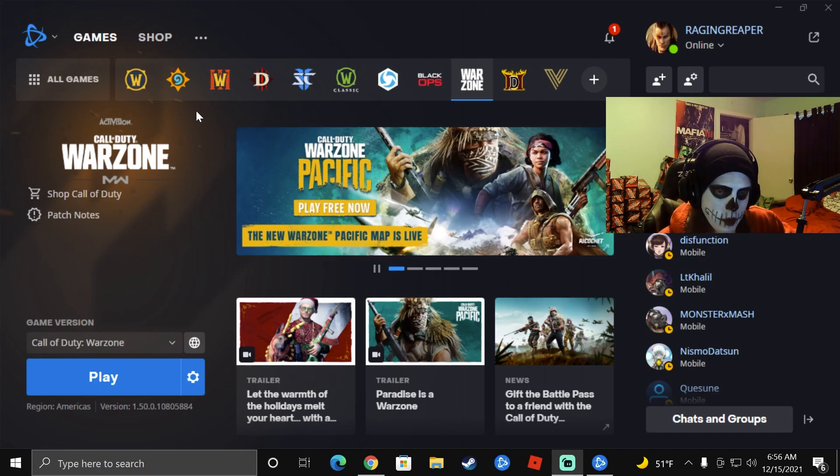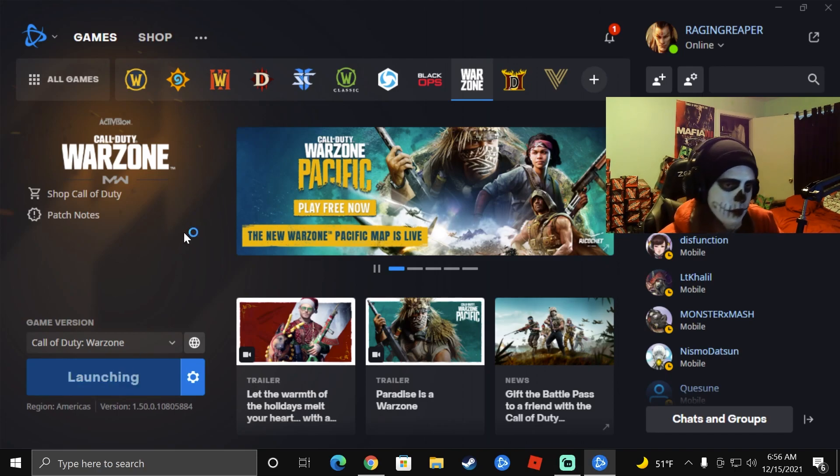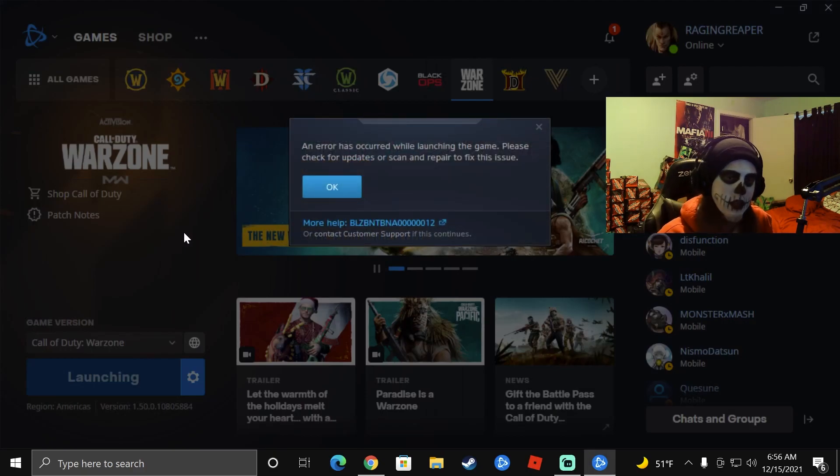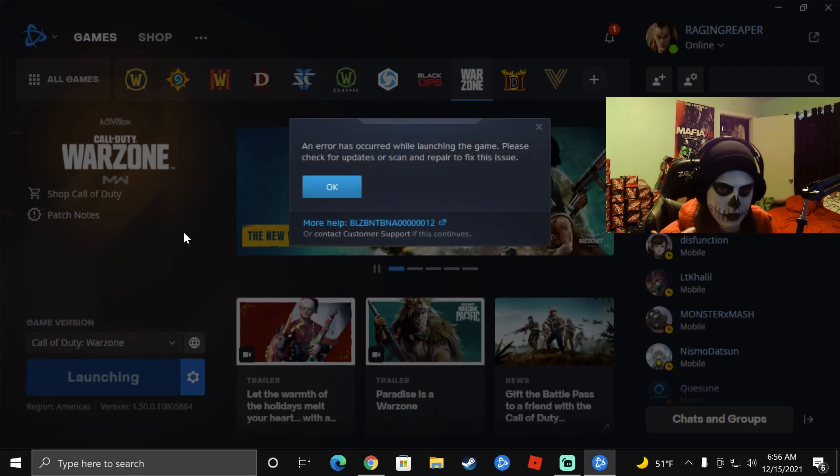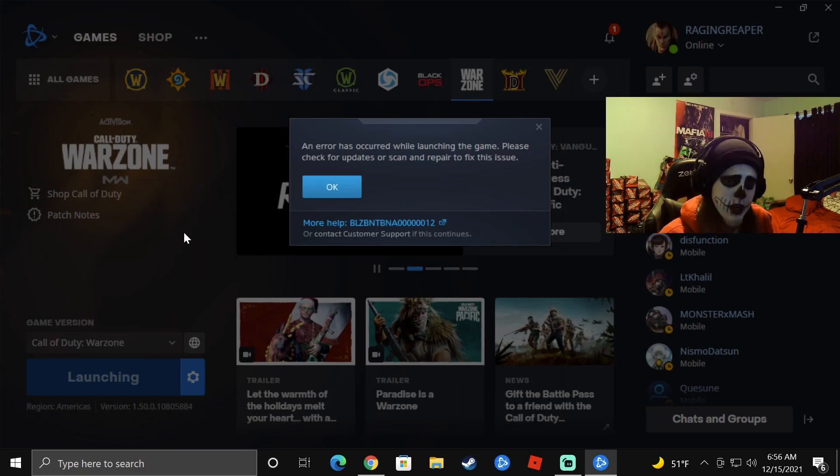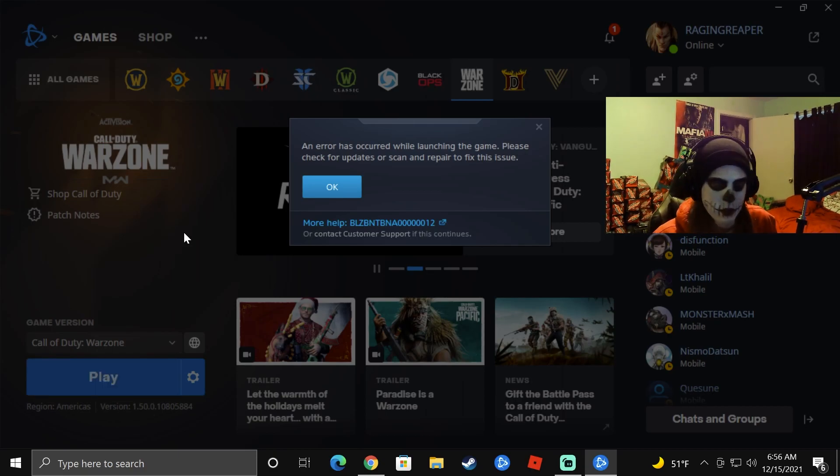We also had an update for Warzone. I'm not sure which one of the two is causing the issue right now, but for whatever reason, whenever I hit play on Battle.net for Warzone, immediately I'm going to get hit with an error message that says I need to check for updates or scan and repair. Probably scanned and repaired the game four times, uninstalled it, then reinstalled it as well twice.